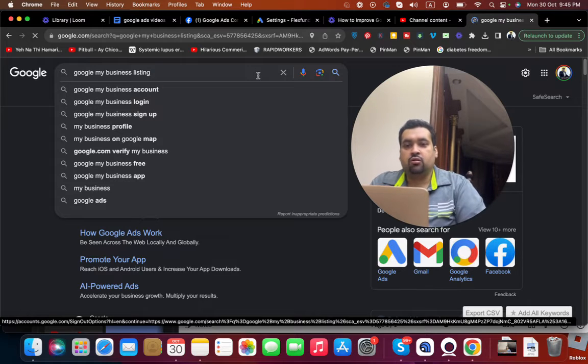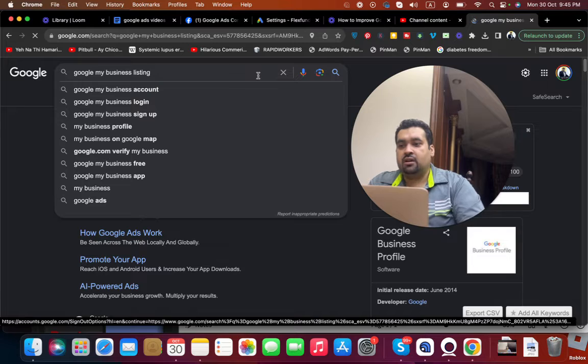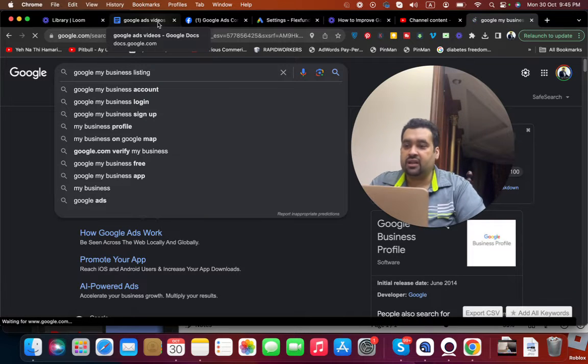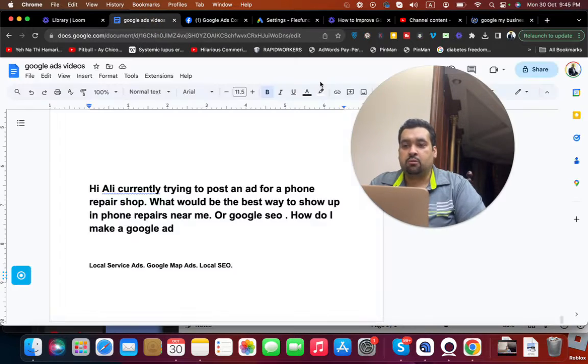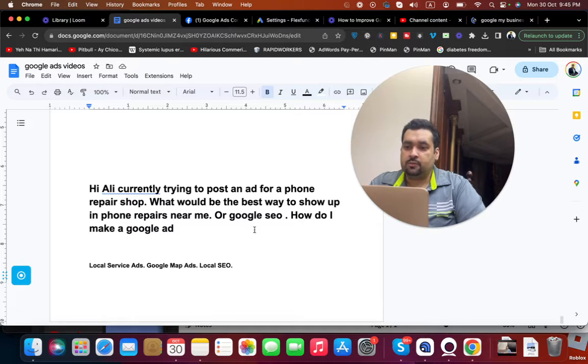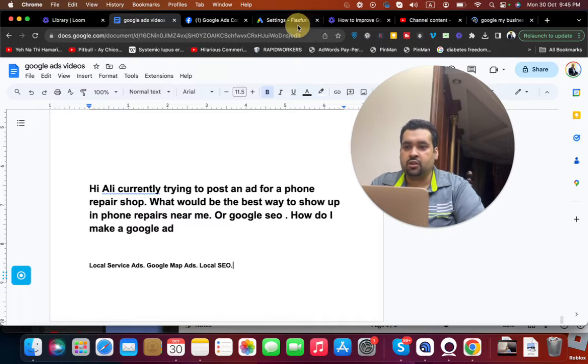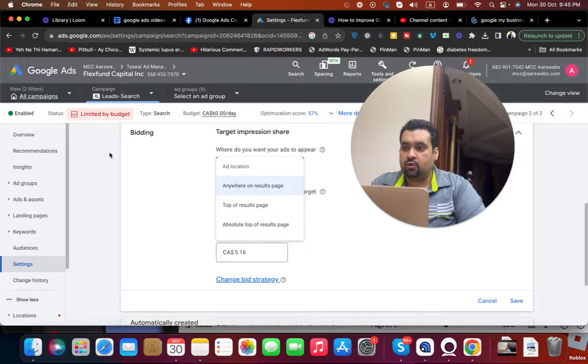The process of managing it is also very easy. So my first strategy is to have this thing. Now my second strategy is to create a local service side or Google Map ads. Just open your Google Ads account.